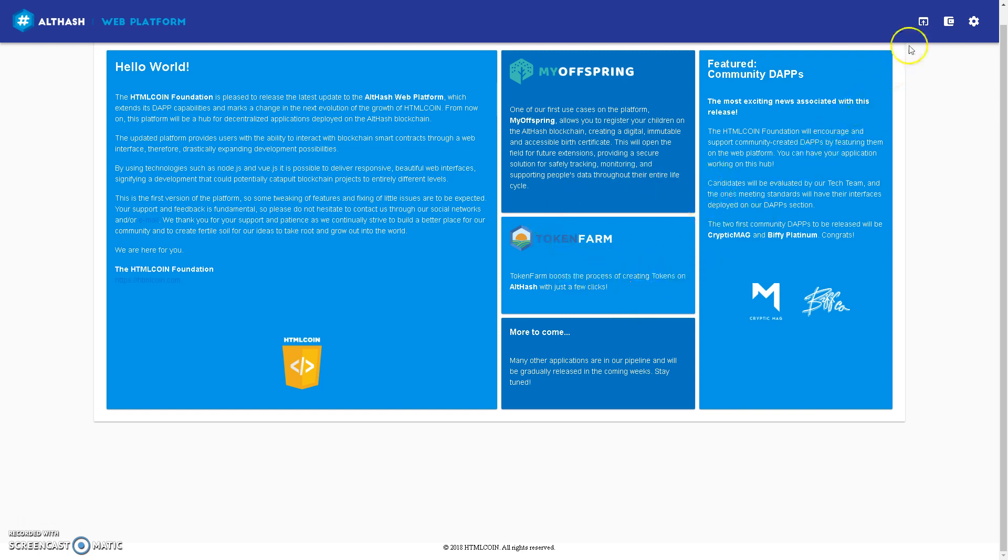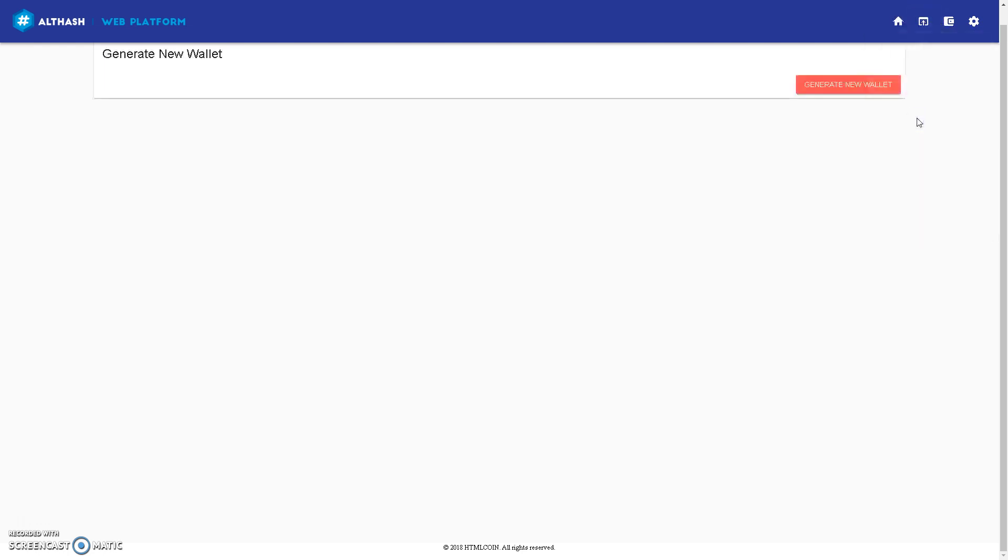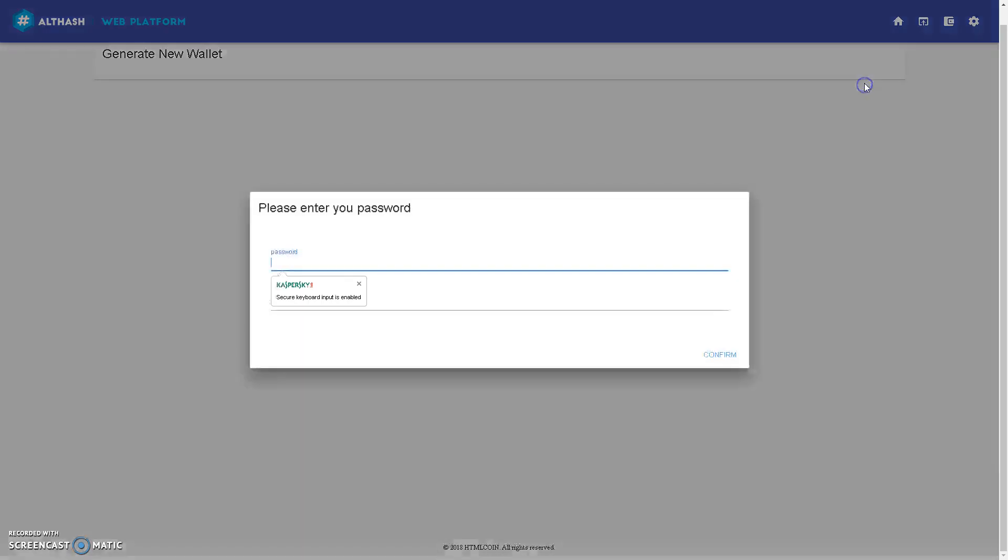This is the home page, so you come over here, create from mnemonic. Generate new wallet, and type your password.